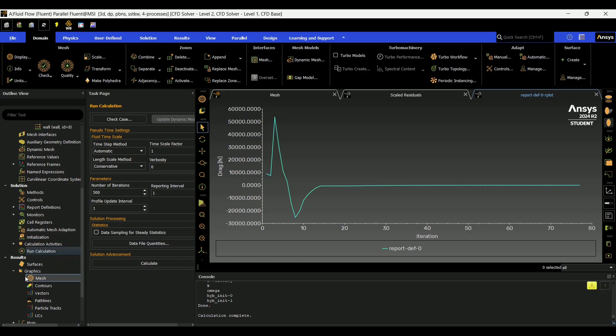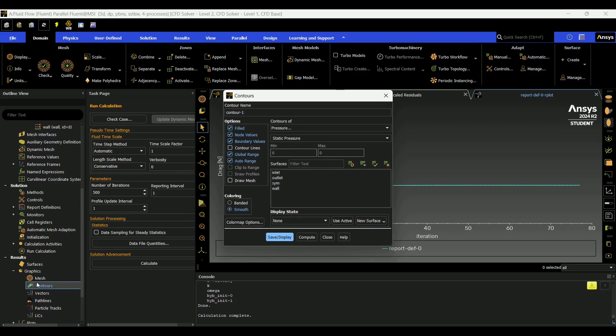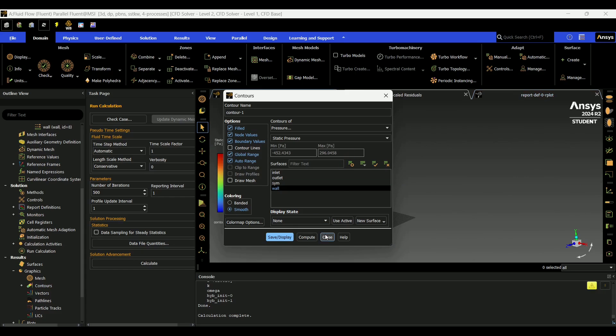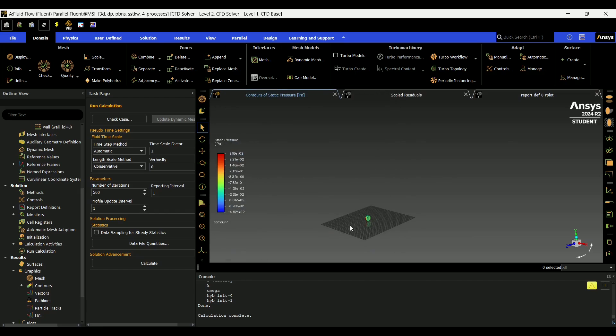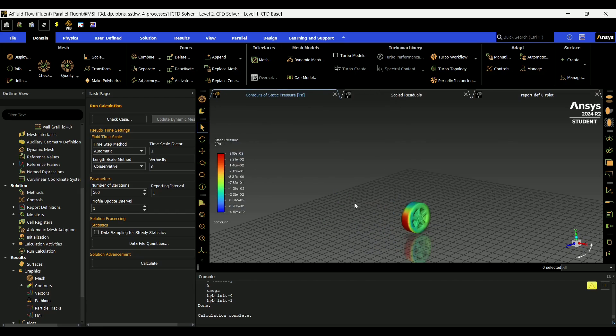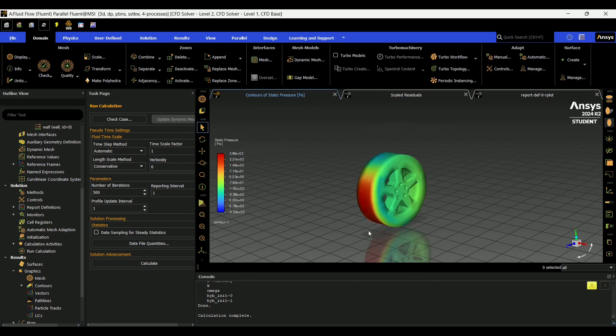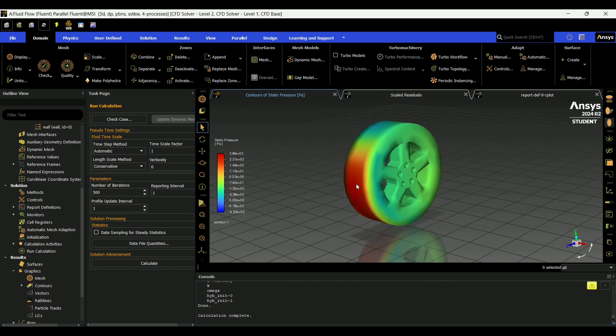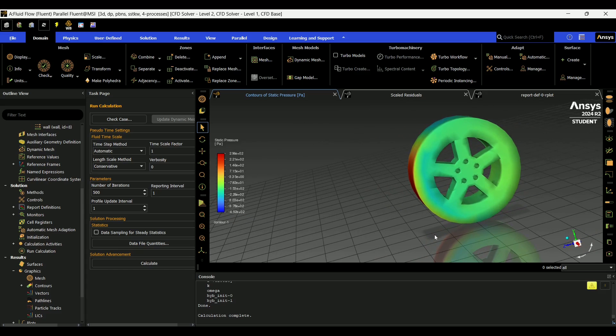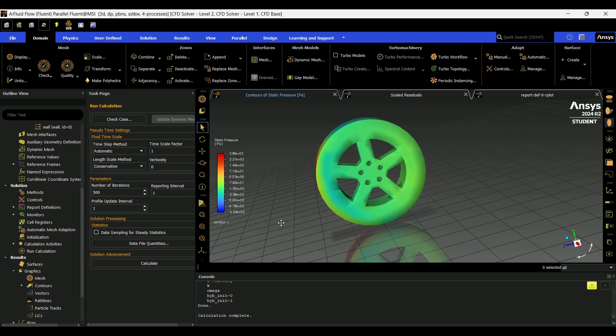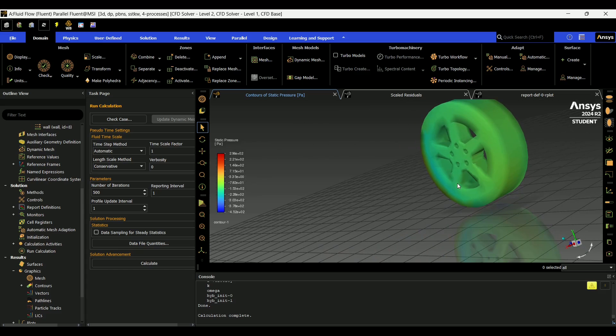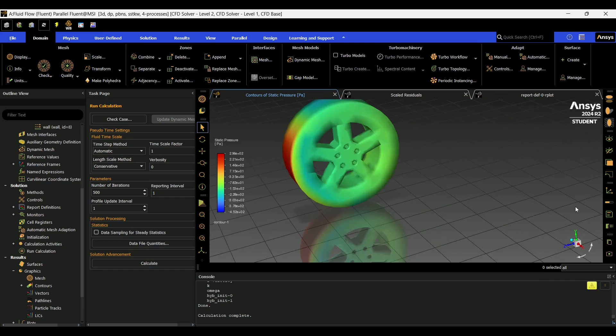And then another interesting thing is you can go down here to contours. For instance, let's do the contour of static pressure once again on our wall. And if we zoom in here, you can see as expected, you're going to have a high pressure zone in the front and then a low pressure zone in the back.